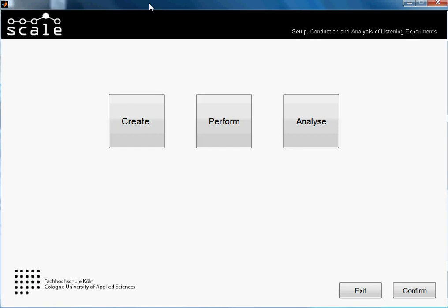Hello everybody! Welcome to another tutorial of scale. In this one I will be showing you how to perform a semantic differential test.